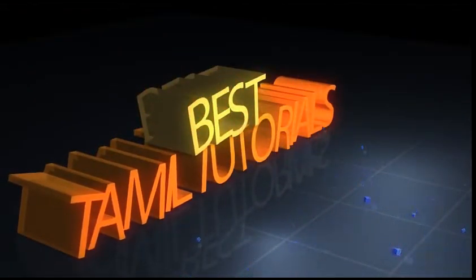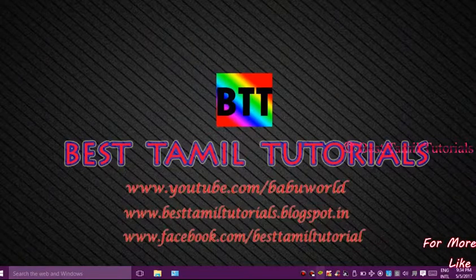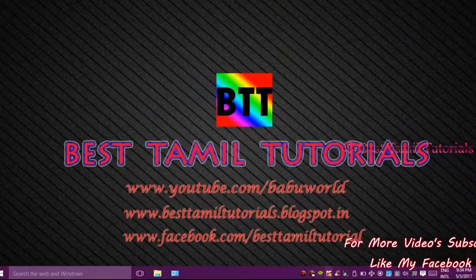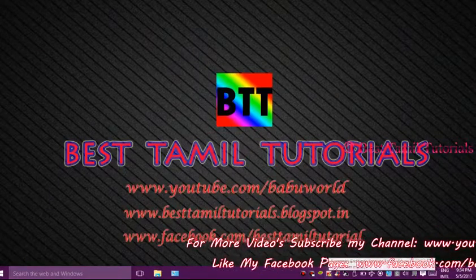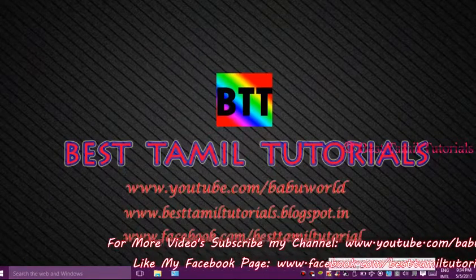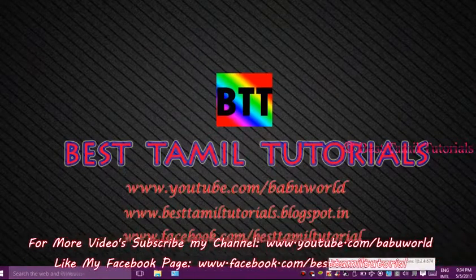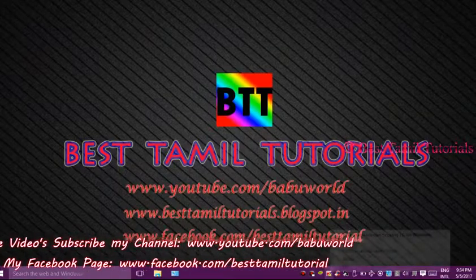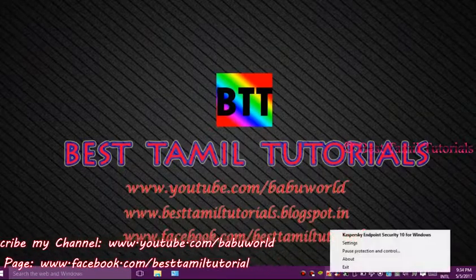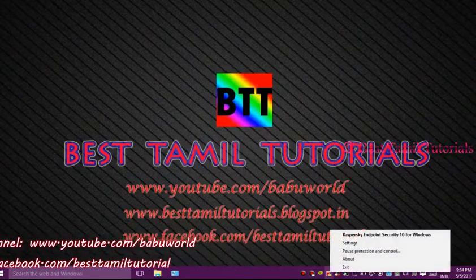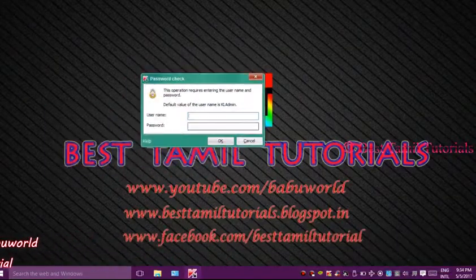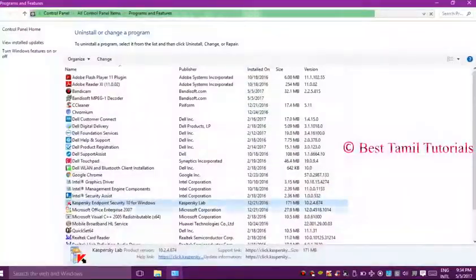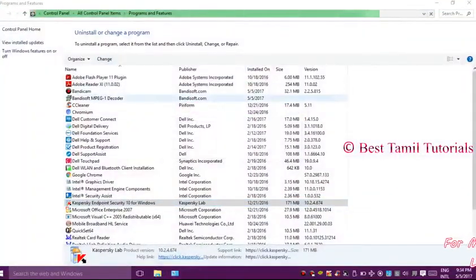Welcome to Best Tamil Tutorial. Today, we're removing the password for Kaspersky Anti-Virus. If you want to remove the password, I am going to show you how. First, I am going to exit the anti-virus.